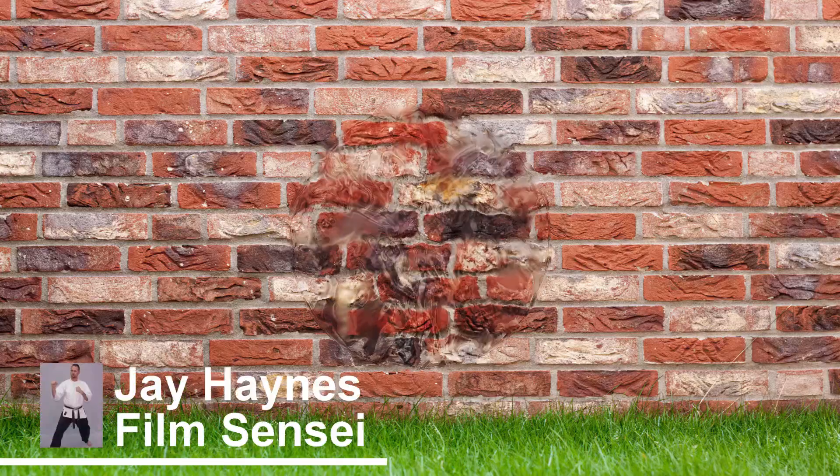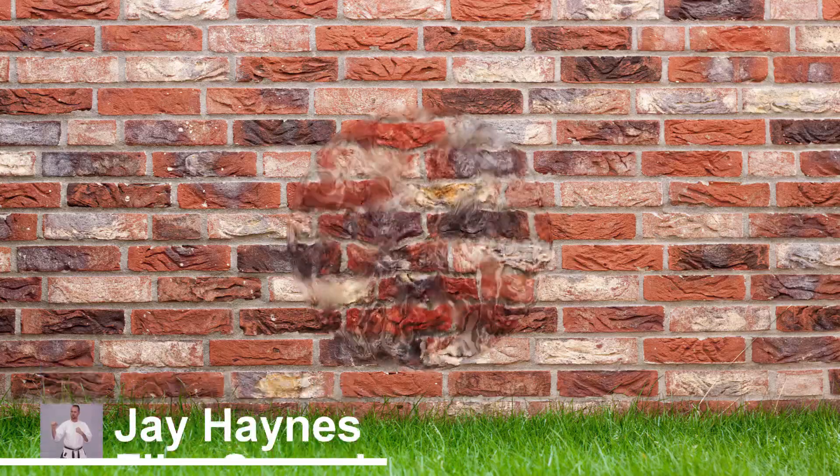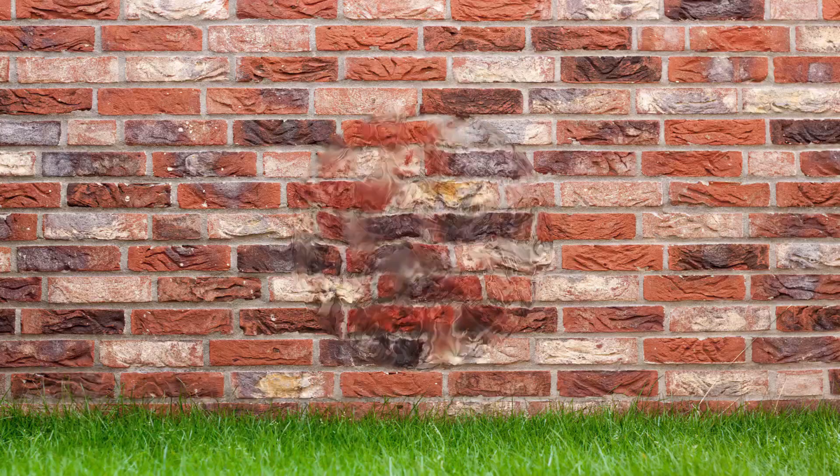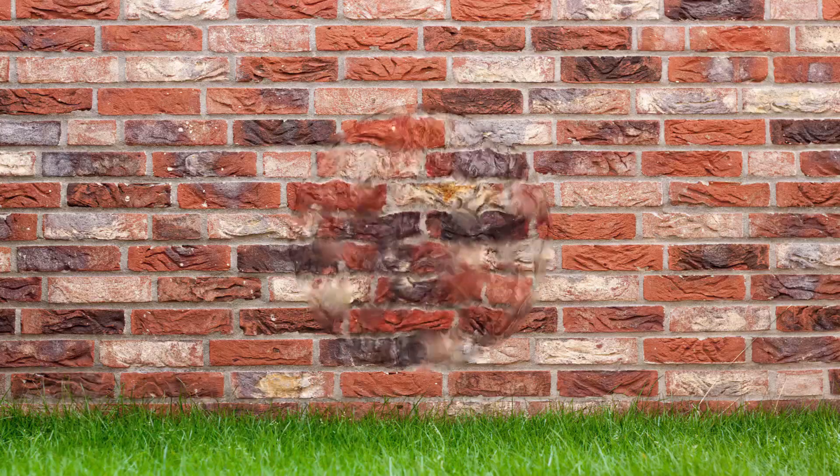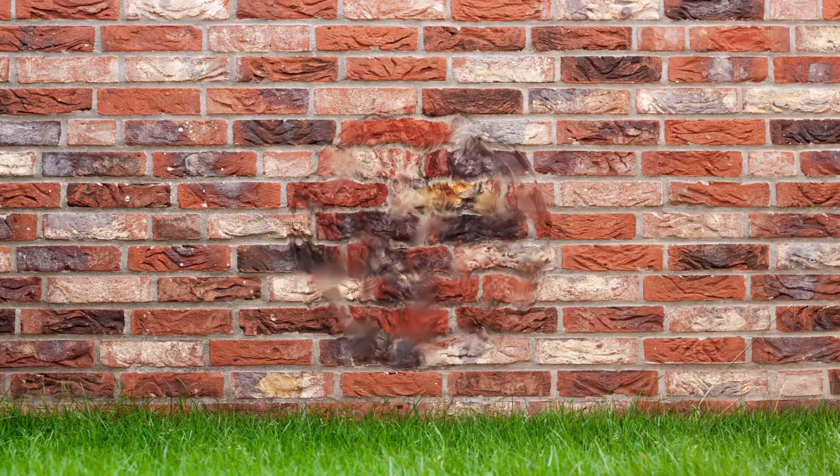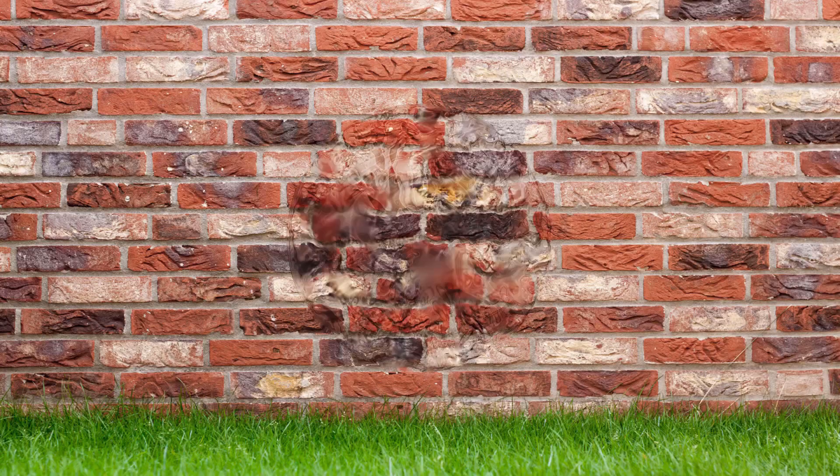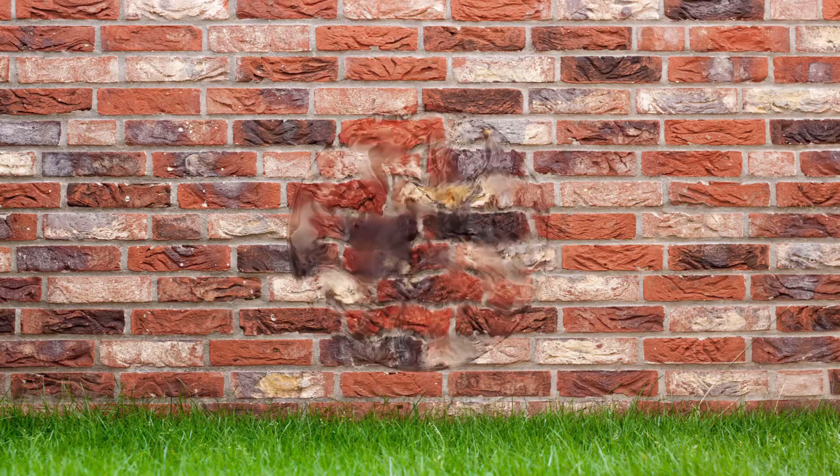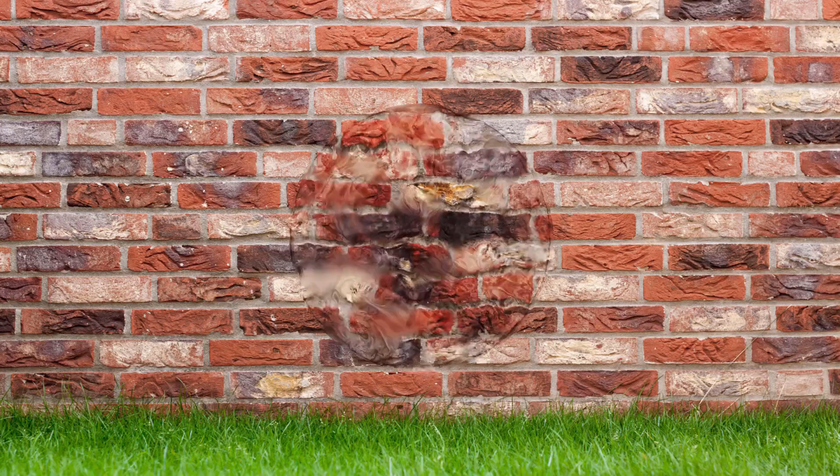Jay Haynes for the Film Sensei YouTube channel. Today in this video we are going to do this ball of water effect in HitFilm Express.